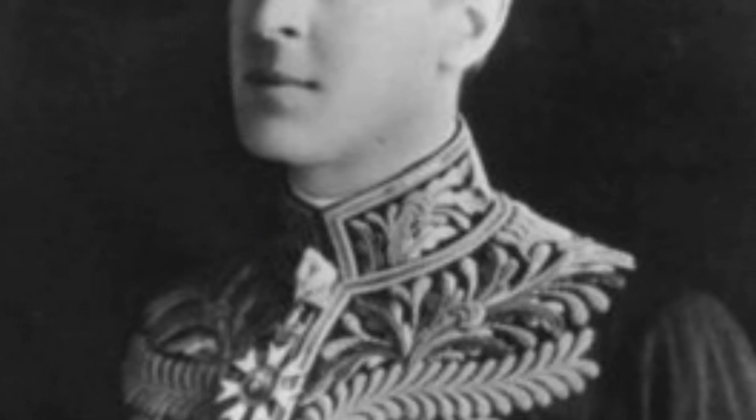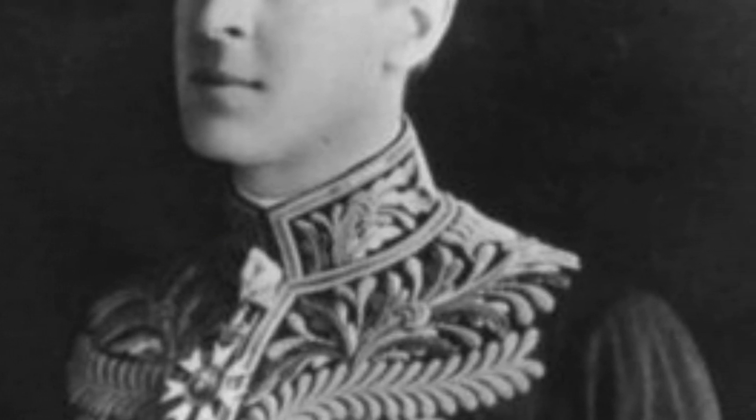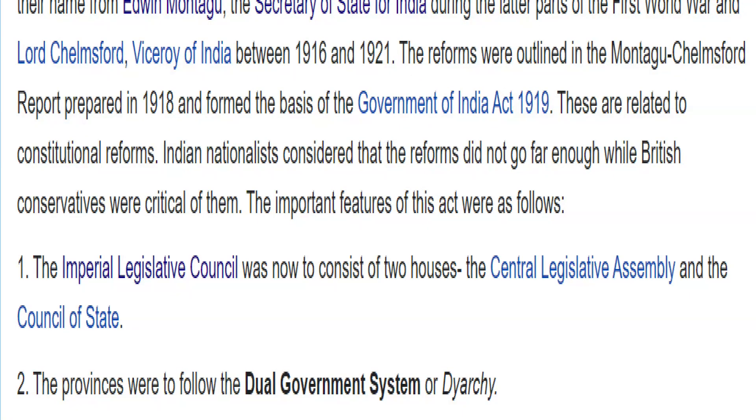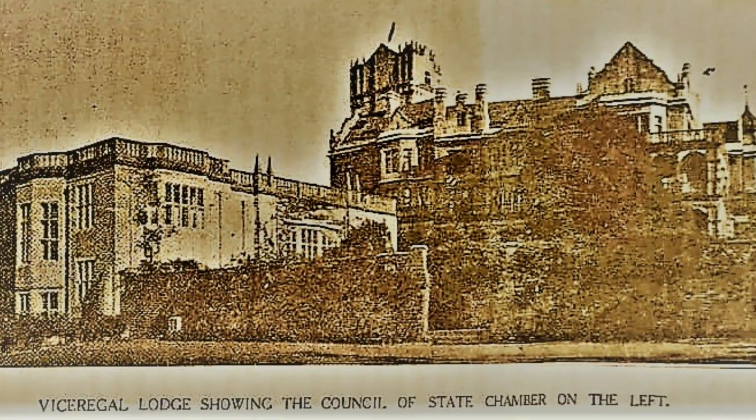Montagu was said to be a radical liberal. The other important person, Lord Chelmsford, was Viceroy of India from 1916 to 1921. It was expected that he would take action for enlargement of the Imperial Legislative Council. The Montagu-Chelmsford report said that the Imperial Legislative Council would consist of two bodies: one Council of State with 60 members and the other a Central Legislative Assembly with 145 members. Of these 145 members, 104 were elected and 41 were nominated.